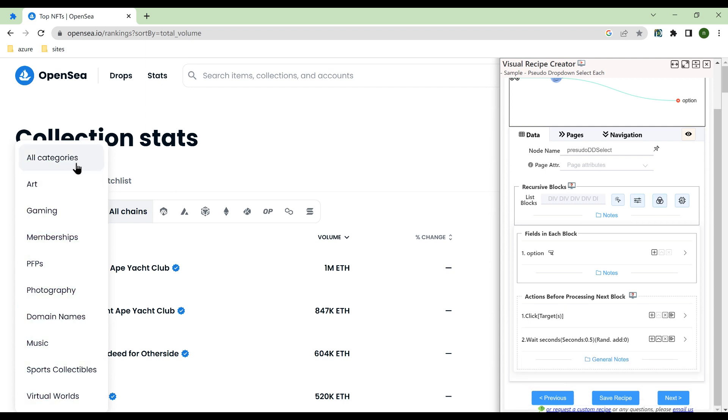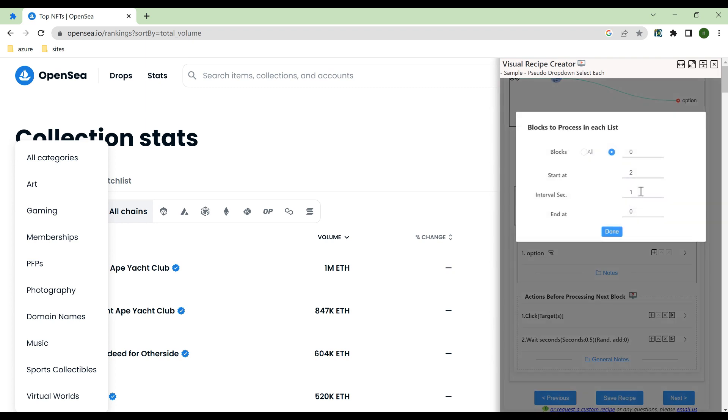Here we don't want to click all categories, so when block processing, specify to start from the second block. At the same time, set the number of blocks to zero, which means that there is no limit to the number of blocks to process.